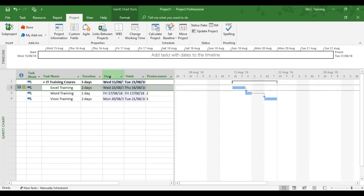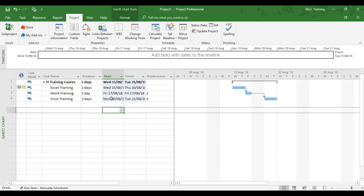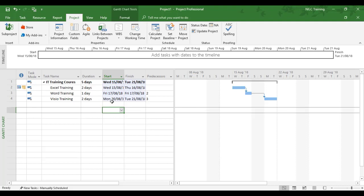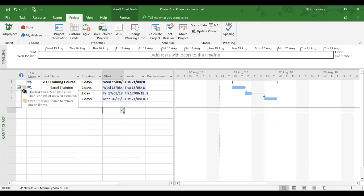Everything has moved now to the 15th for the start of our three dates together, and we can see it's shifted everything two days on. The Word training has now gone to the Friday, the Visio training has gone to the following Monday, and we can see the effect of the constraint. The beauty about the constraint is it's now got a note with it to tell you what the reason was.